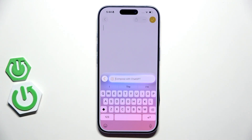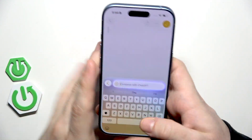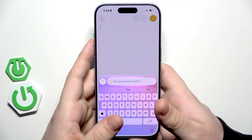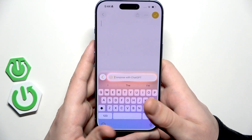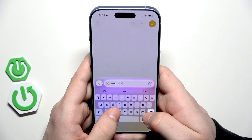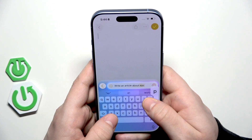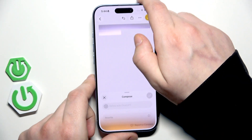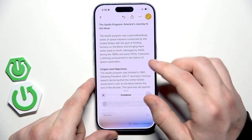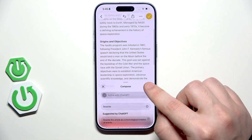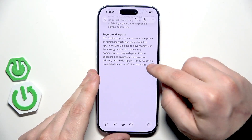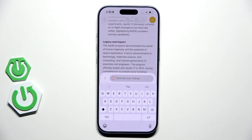Let's generate another note. Let's generate an article about the history of the Apollo program — the space program of the United States in the 20th century. Write an article about the Apollo US program. It will be generated so we need to wait a little bit. It appeared — you can see that it's pretty long. Click on that icon to save it. You can also manually describe your change, what you want to do with that text.